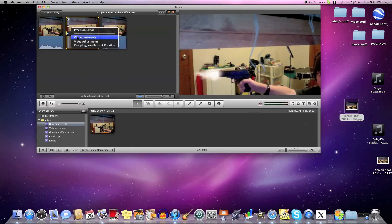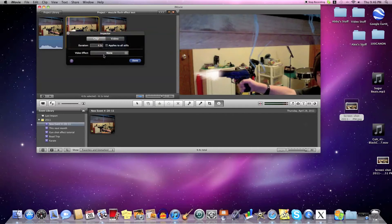Now as you can see it doesn't move or anything, but it's too long, so just take this, go to Clip Adjustments, and type in 0.1 — and 's' means seconds. If you're doing a lot of these, just put them all in and then click 'Apply to All Clips' and hit Done.